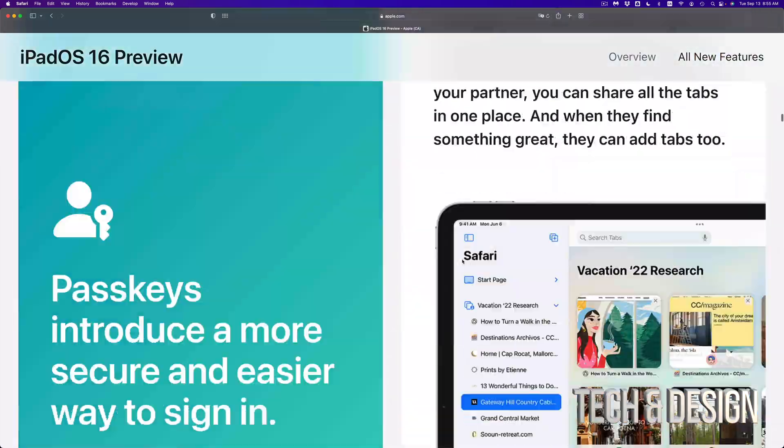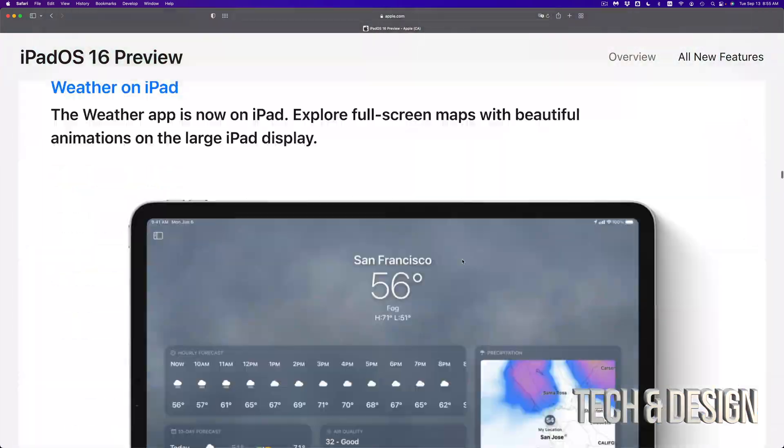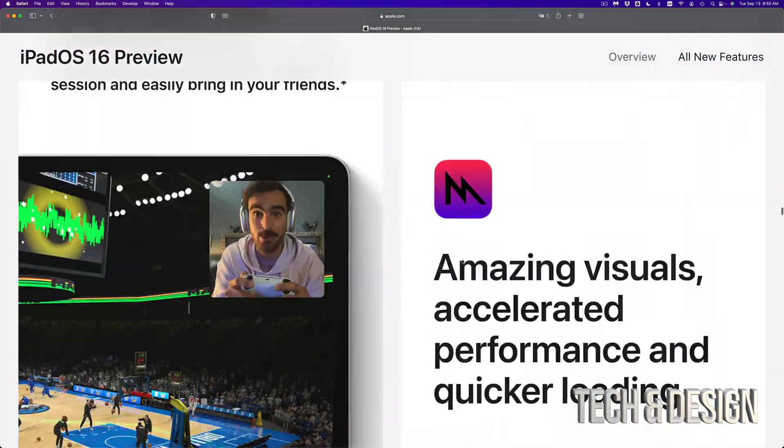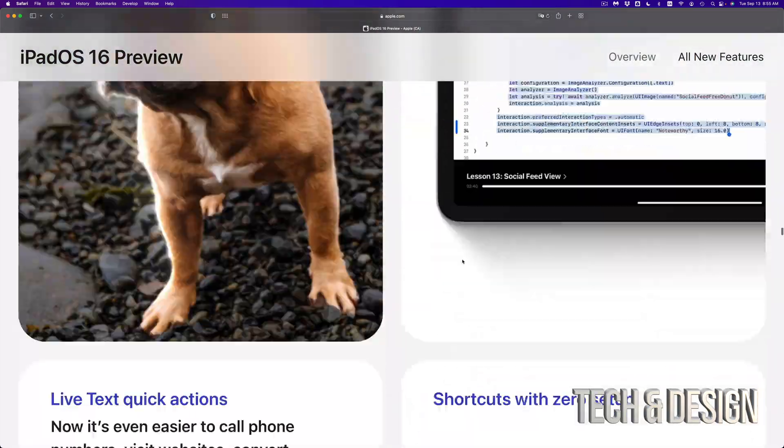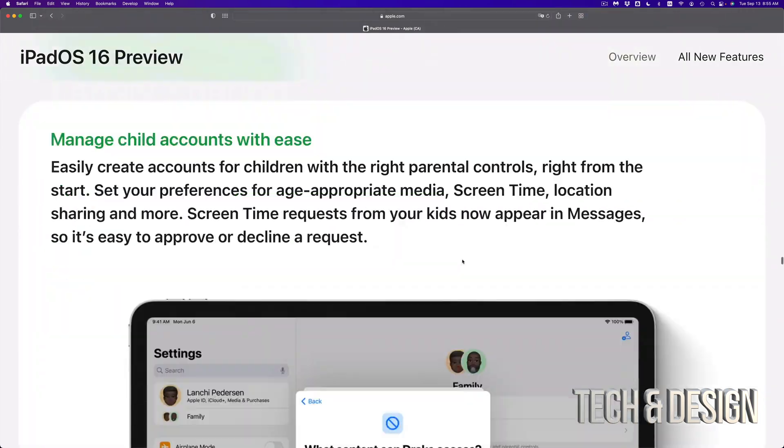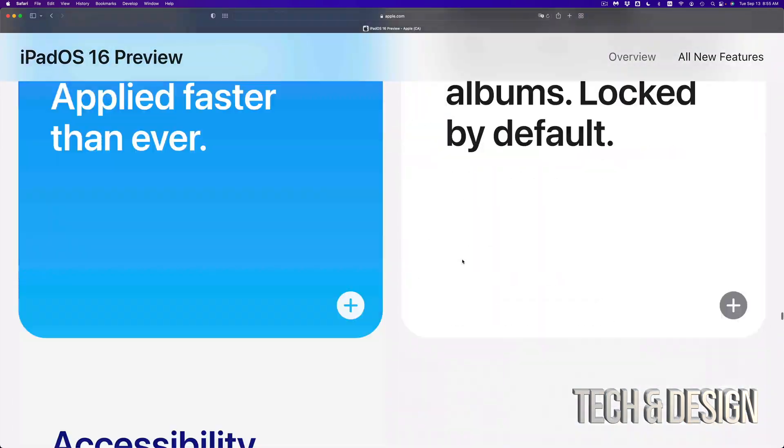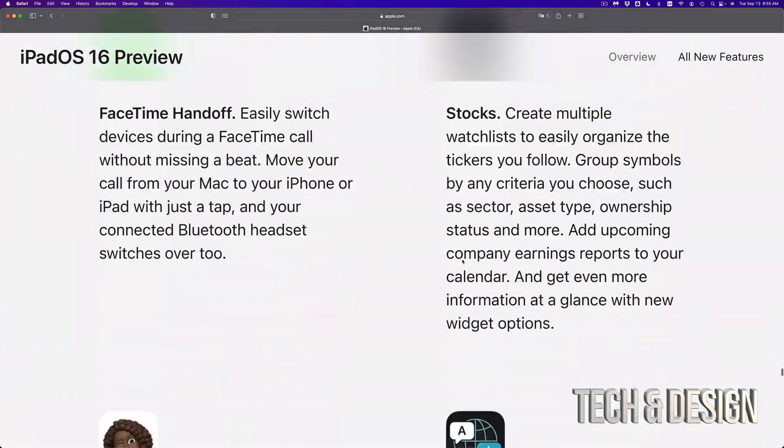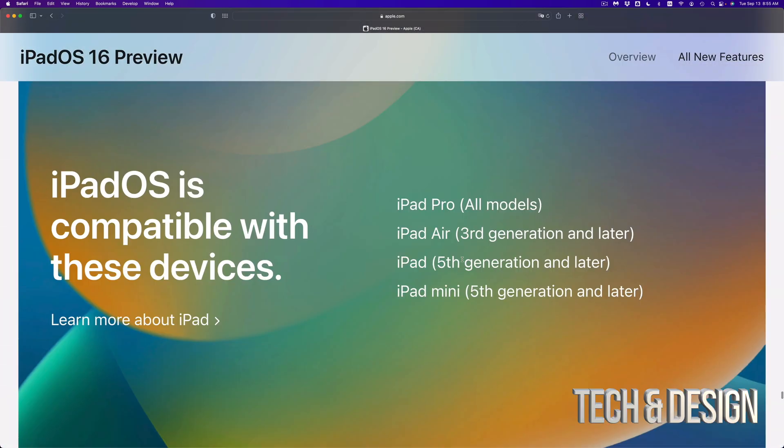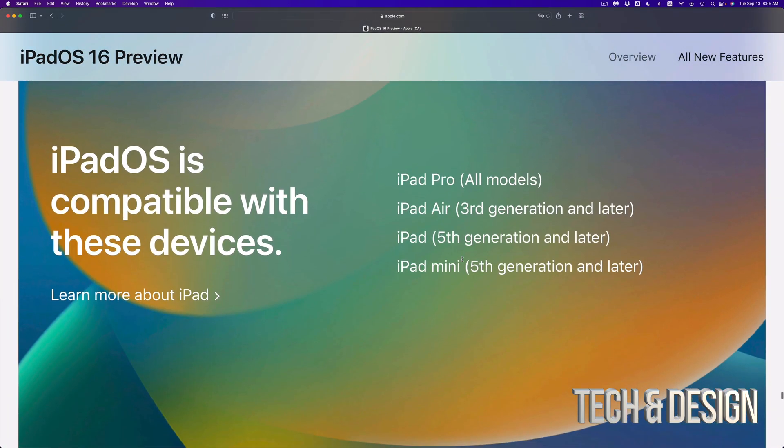So let me just show you. If you scroll all the way down on your iPad OS 16 page, you're going to see a whole list, which is right here.